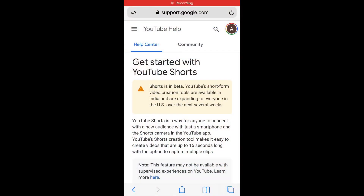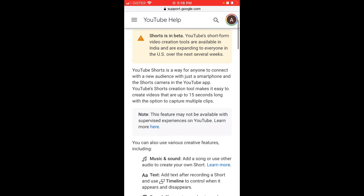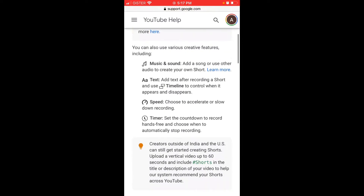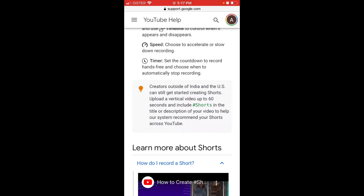So let's dive in. YouTube Shorts are becoming available to everyone in the United States, being rolled out over the next several weeks. YouTube Shorts is YouTube's response to TikTok — short vertical videos up to 60 seconds long. Basically any vertical video from your phone which is up to 60 seconds will be considered a Shorts video, even if you just upload it without doing anything special. To increase your chances of being featured in Shorts, just add the Shorts hashtag in the title or description.